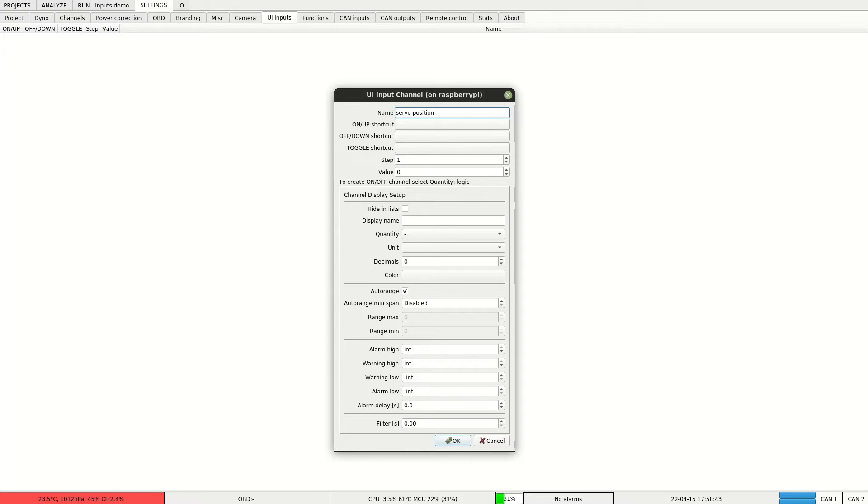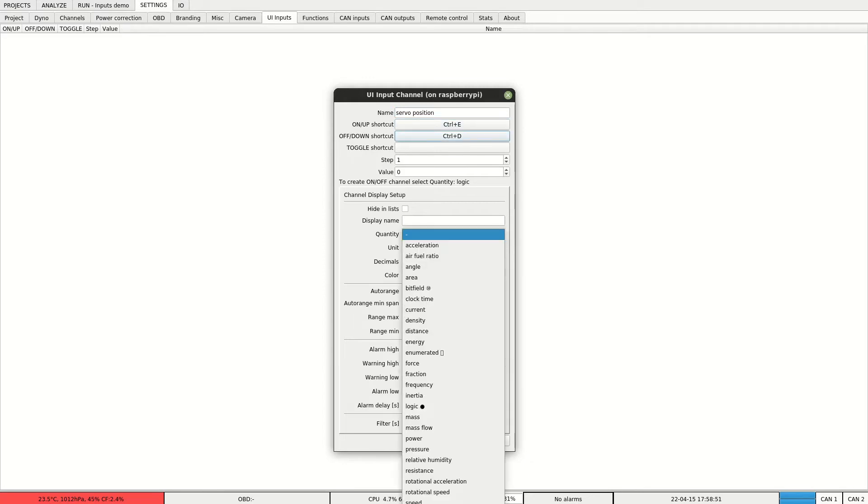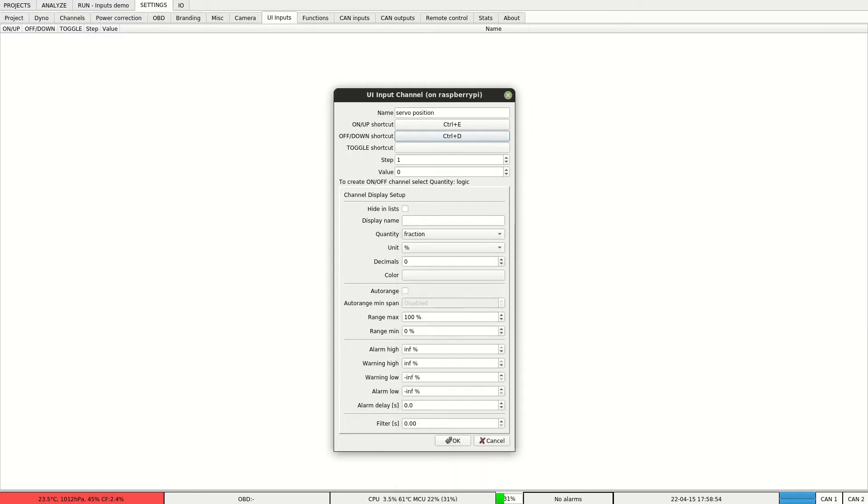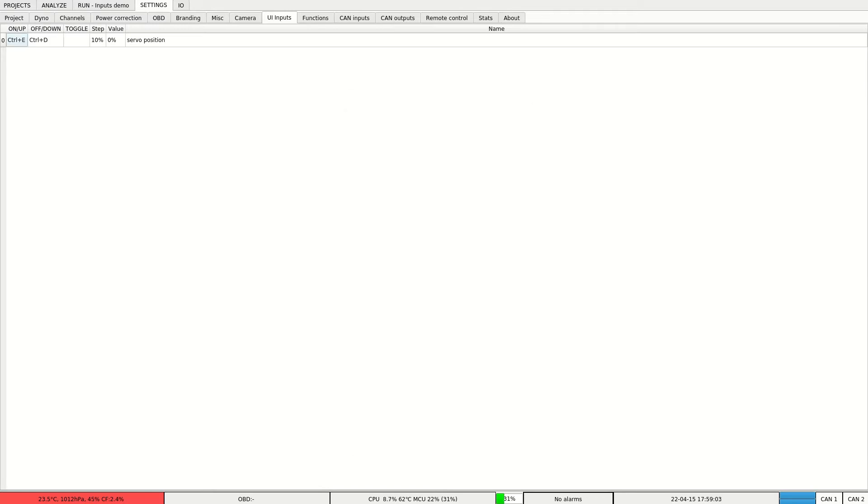We'll set up a shortcut to increase and to decrease the position. To use this channel for output control we need to set the quantity to fraction and we'll set the step for shortcut to 10%.